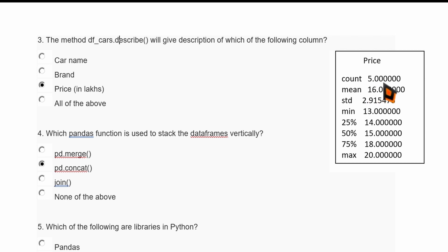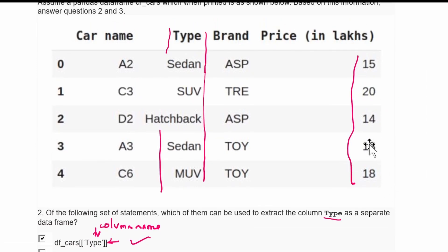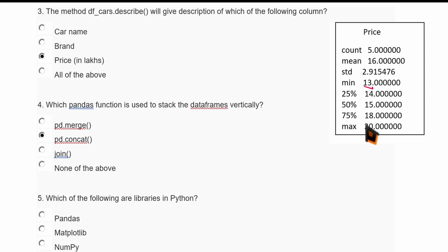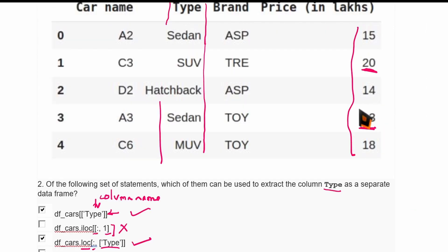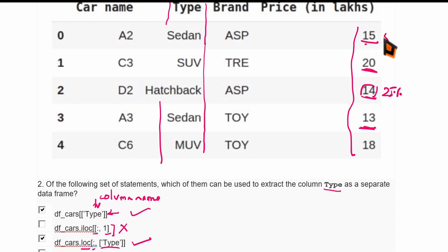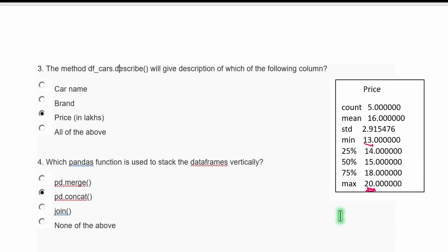The describe output shows: count of five values, mean, standard deviation, minimum value of 13, and maximum value of 20. The percentiles are: 25th percentile is 14, 50th percentile is 15, and 75th percentile is 18.